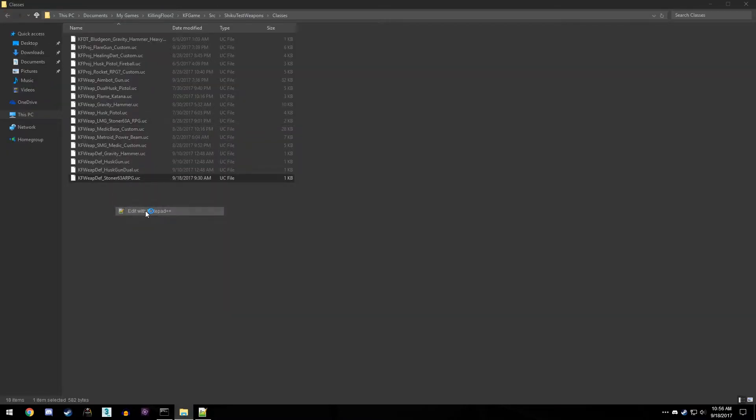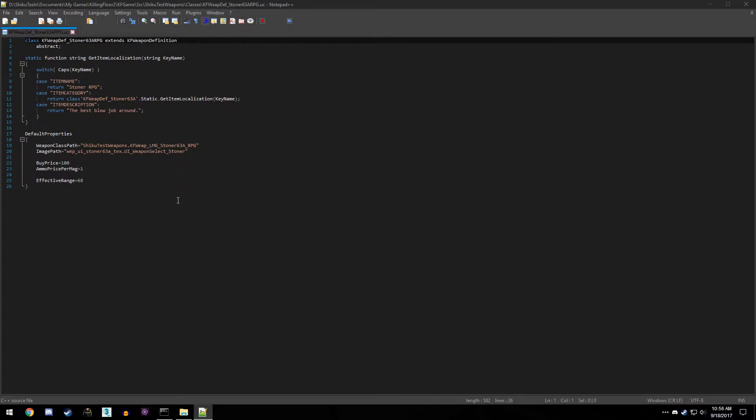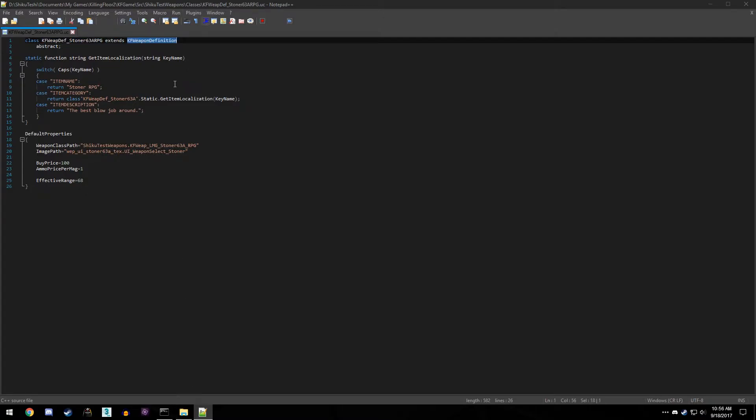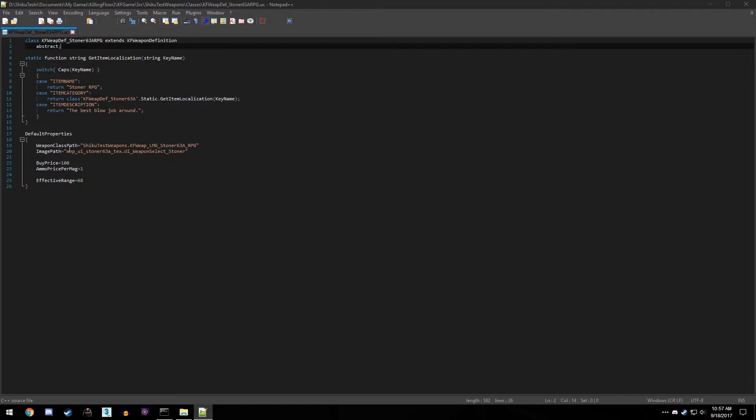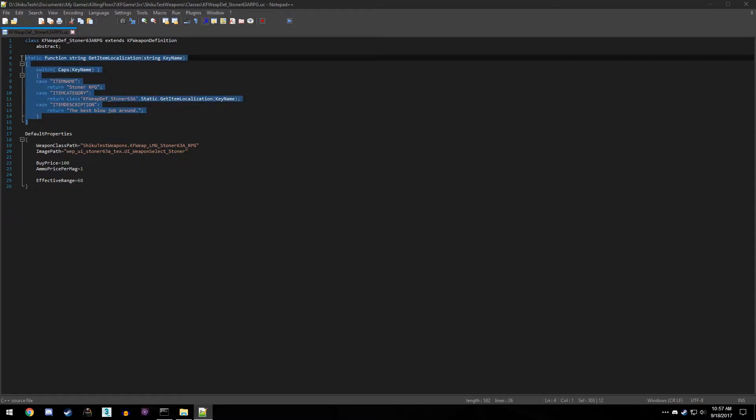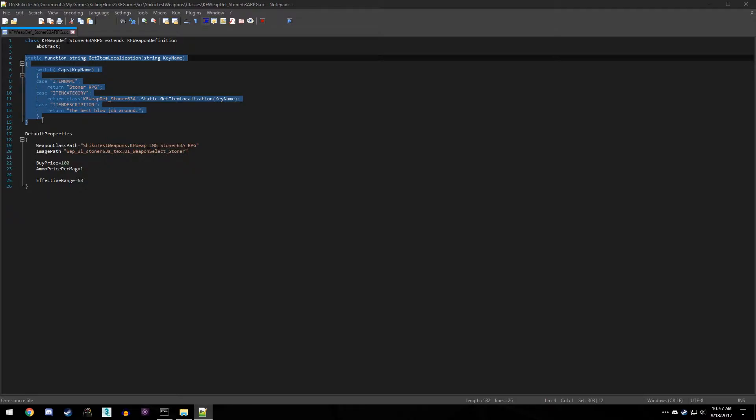Now I want a weapon definition, and this is basically gonna tell the trader a bunch of details for when I buy the item. So we're gonna have a class, here's the name of the script, should be the exact same as the one we opened up, extends KF weapon definition, and we want to add abstract semicolon after that. Now if you look at the Killing Floor 2 custom weapon tutorial that was uploaded by Tripwire's Zane, I believe, on their official documentation stuff, we can see that they have their thing a little bit different from mine.